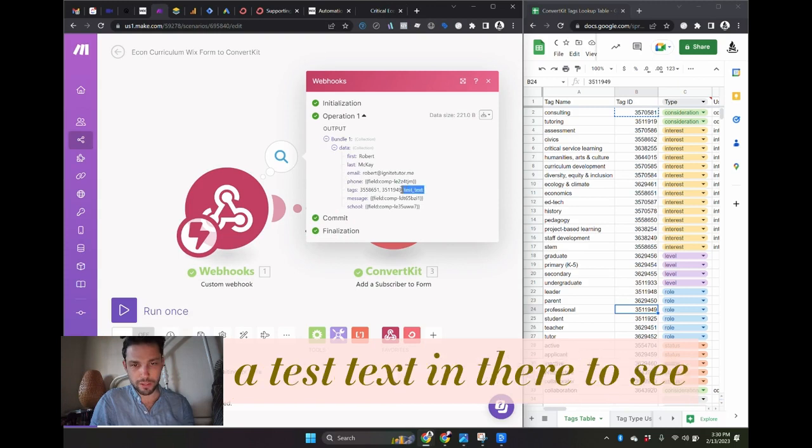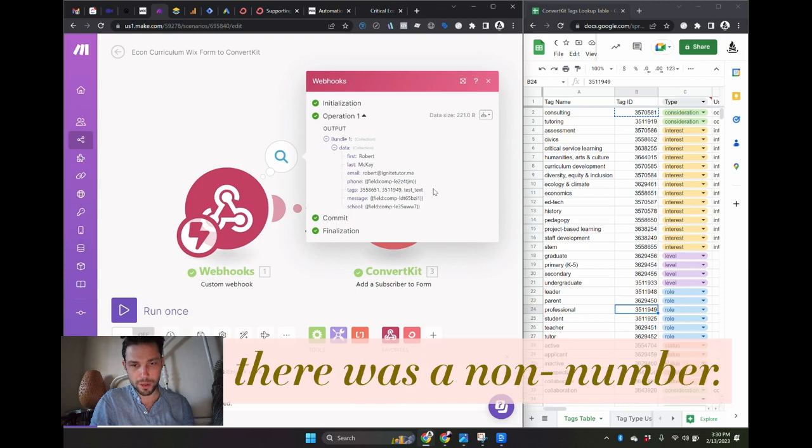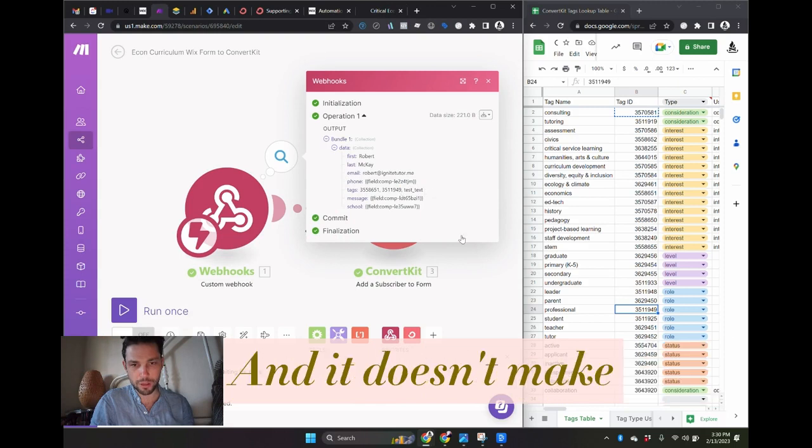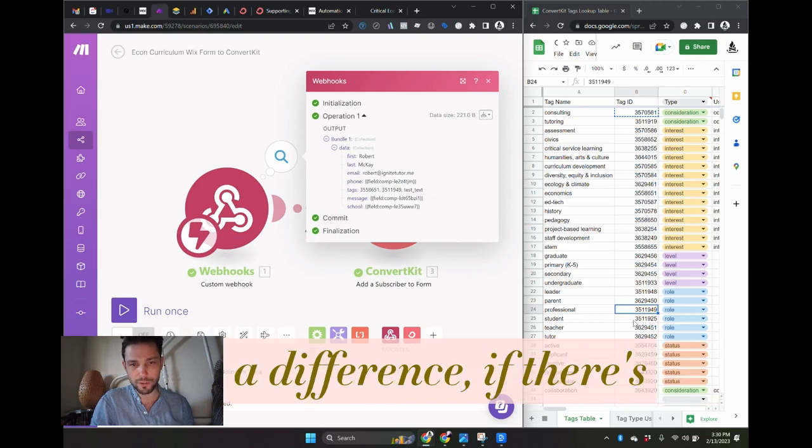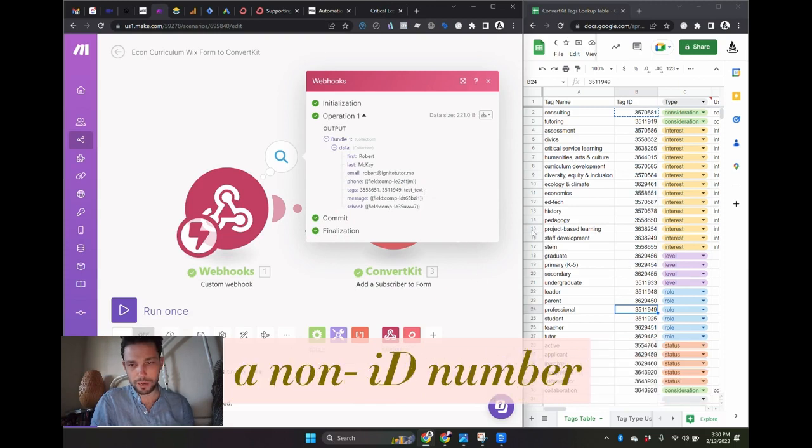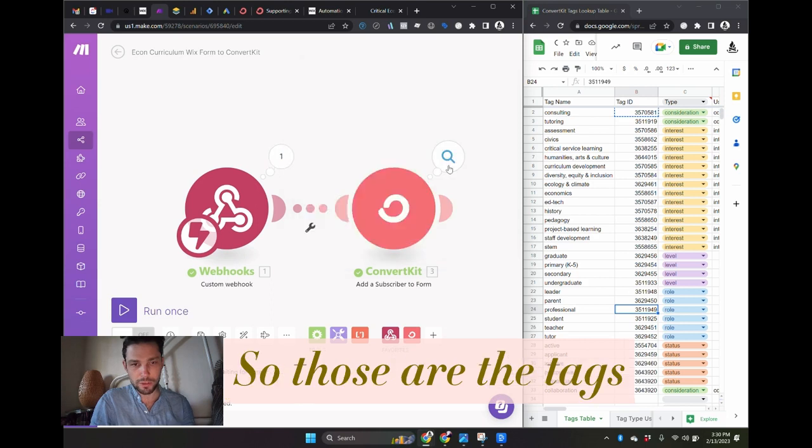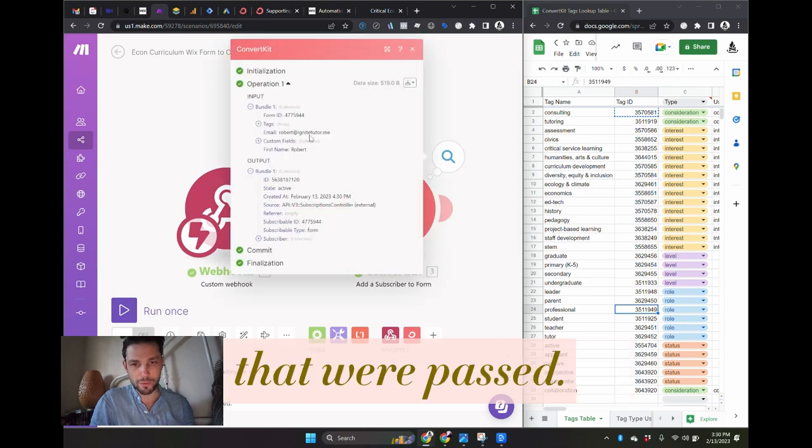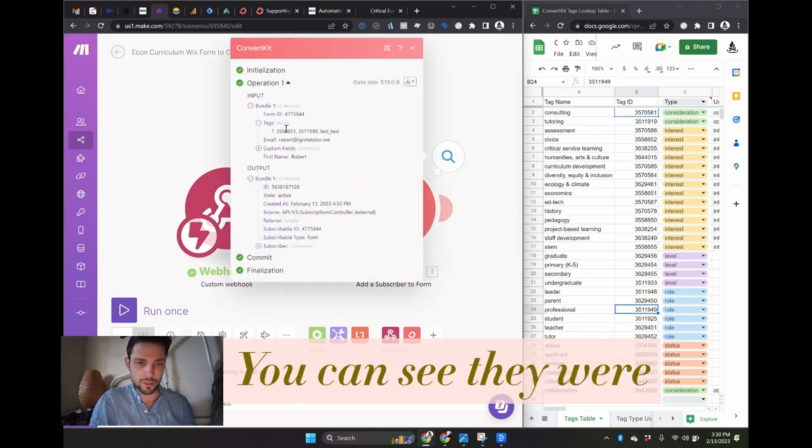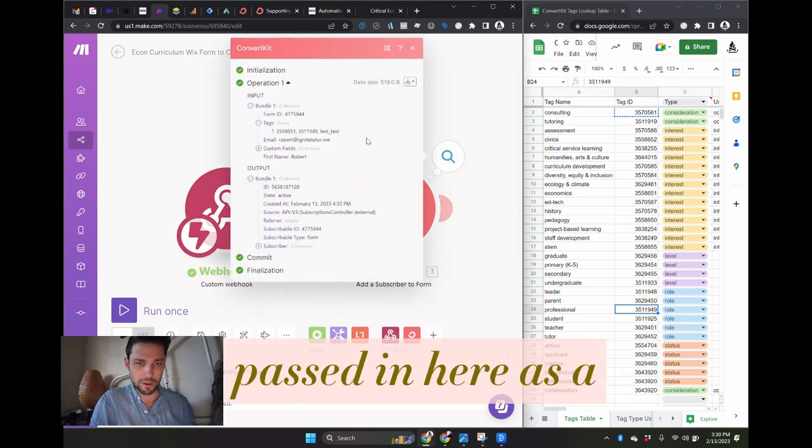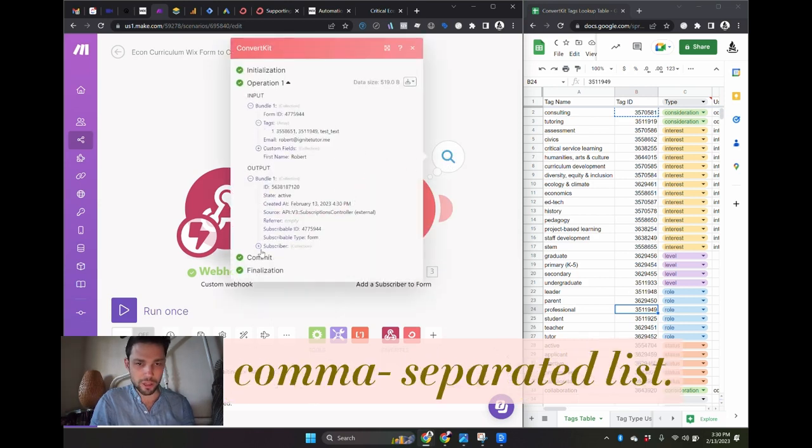I actually put a text in there to see what happens if there's a non-number, and it doesn't make a difference if there's a non-ID number field in there or not. So those are the tags that were passed. You can see they were passed in here, comma separated list.